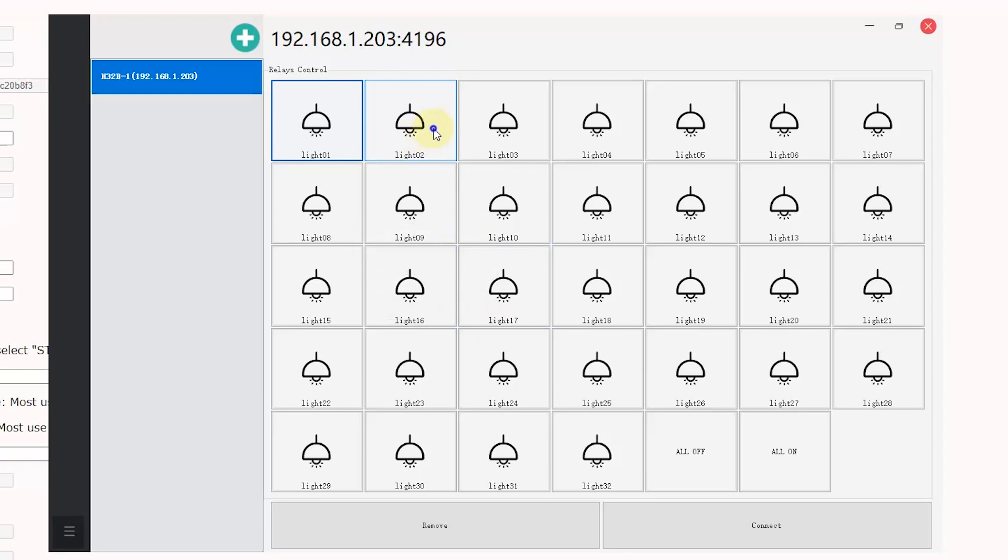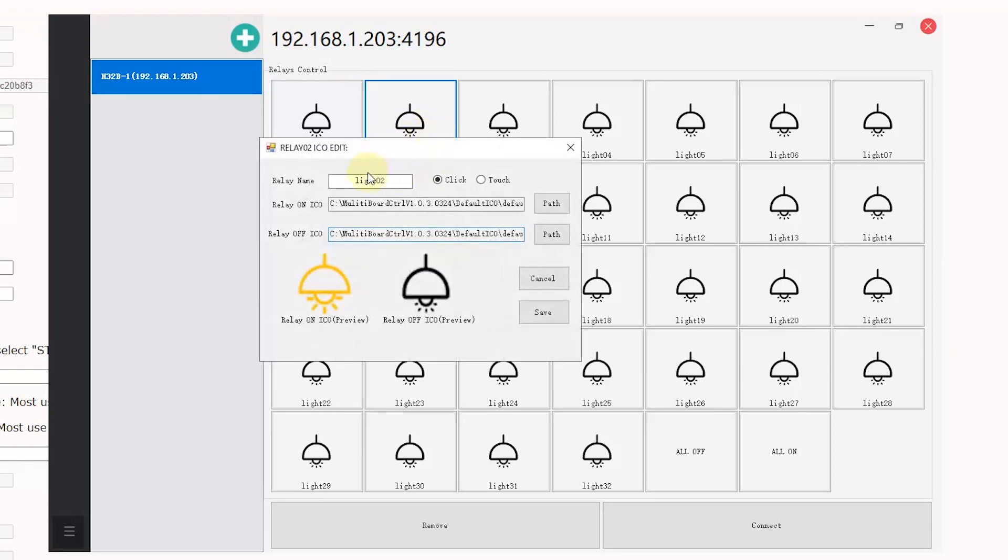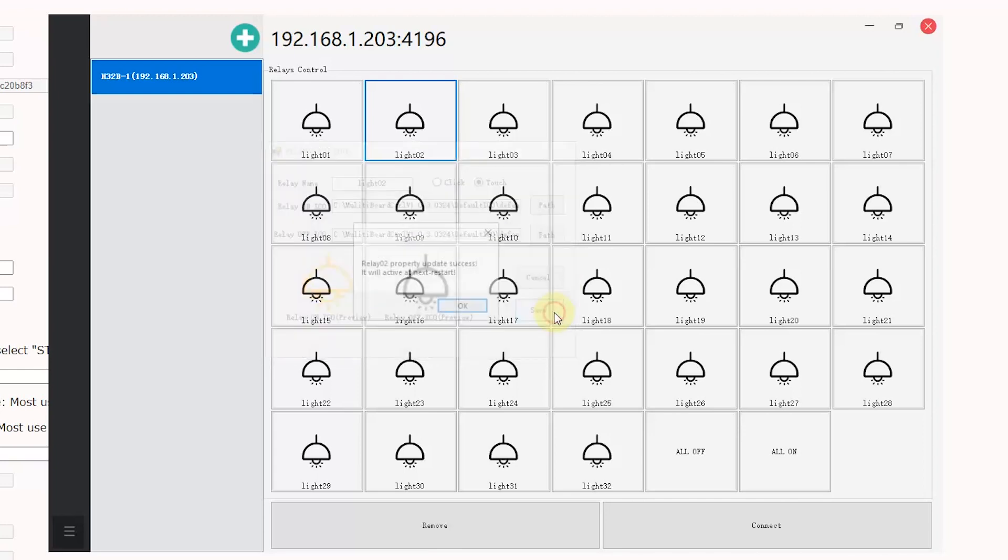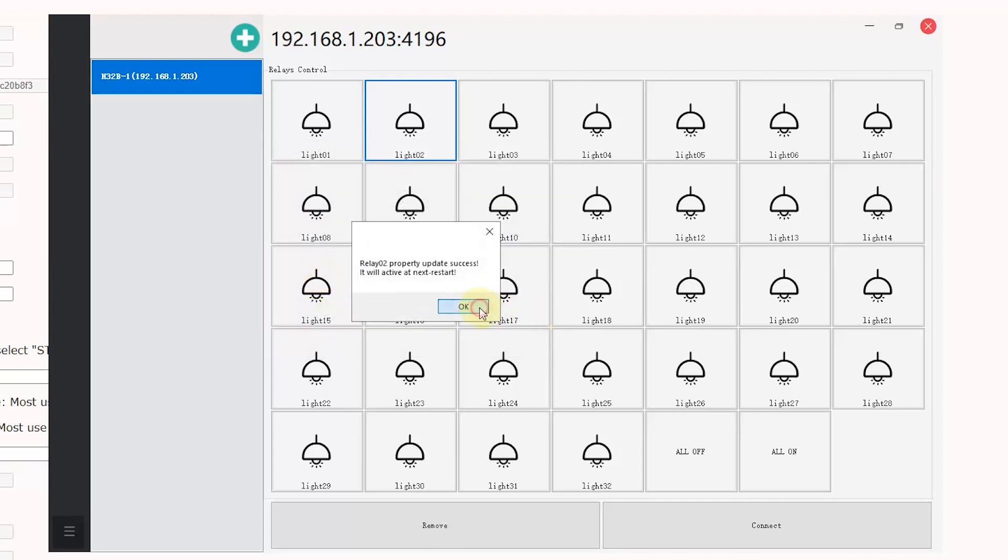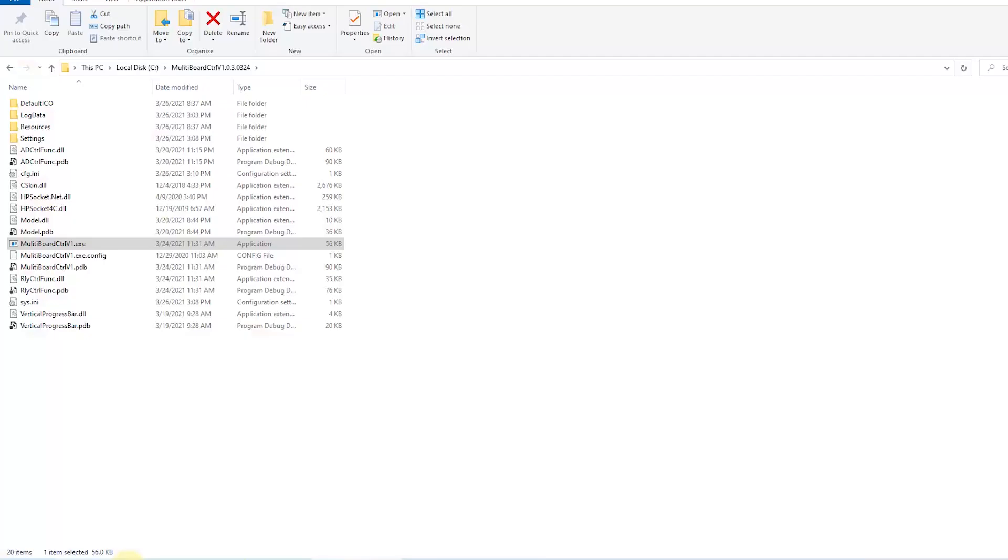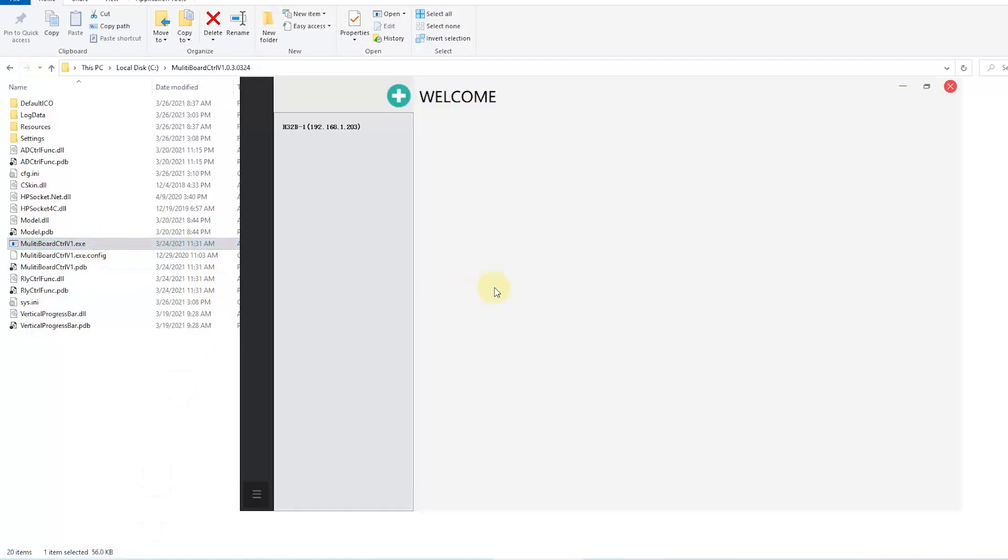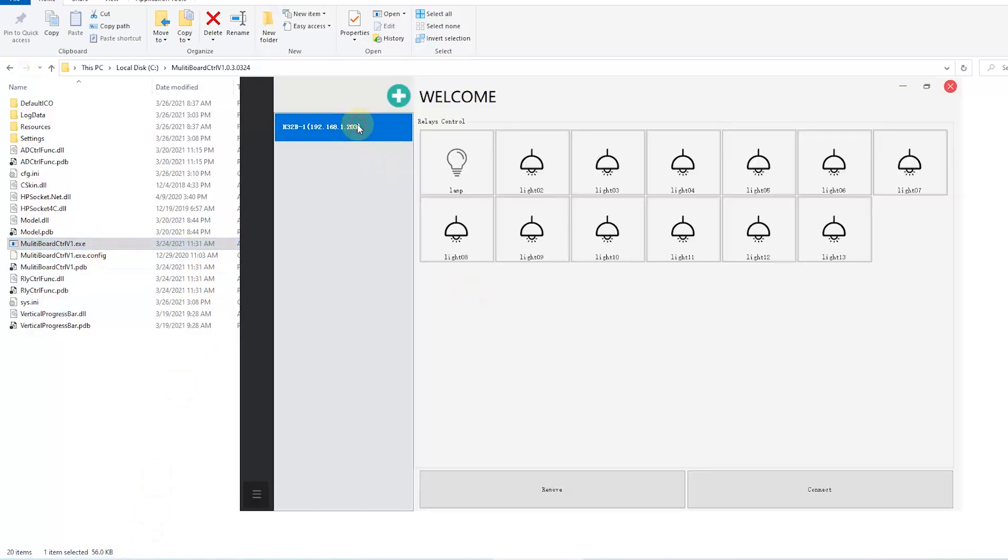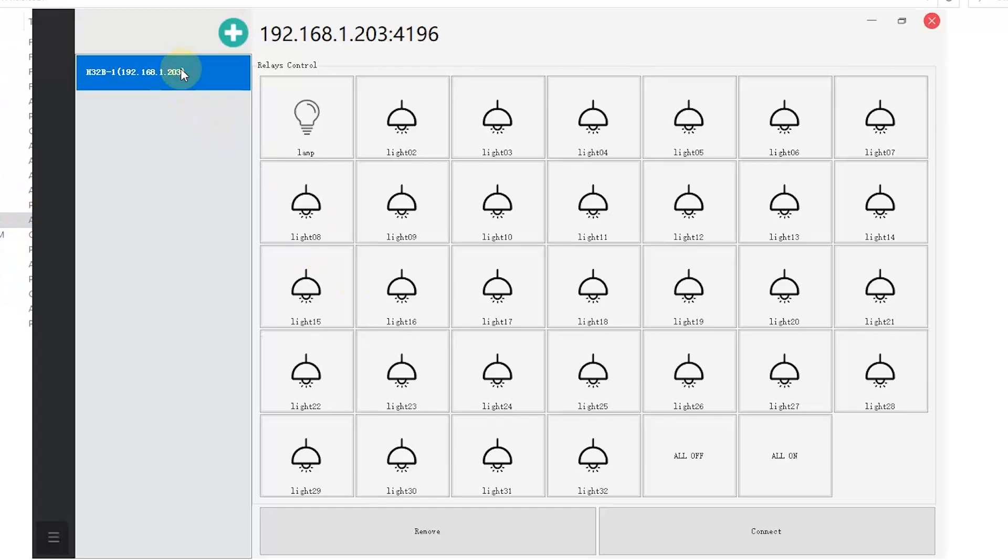Then I can set this button for touch mode. I can press save. Ok. Now I can close the software and open again.